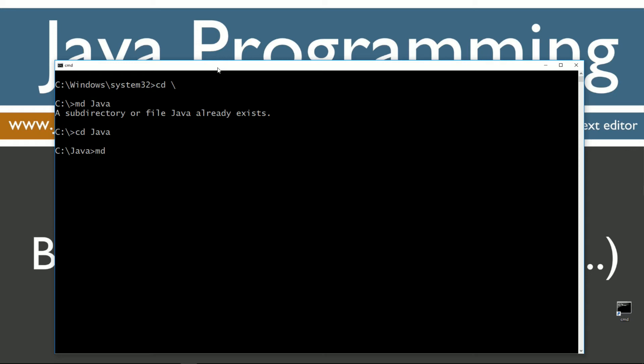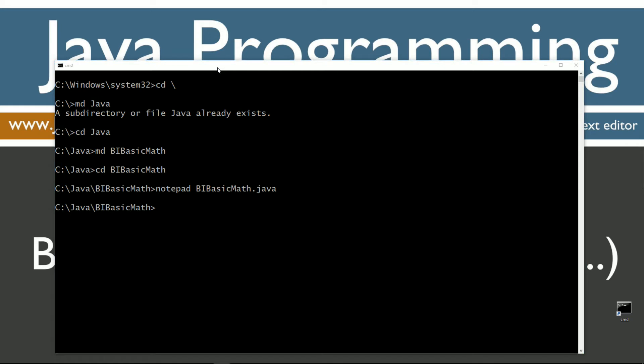Now I'm going to make another directory here called bi, BigIntegerBasicMath. We'll change directories to that folder, and I'm going to notepad bi BasicMath.java.